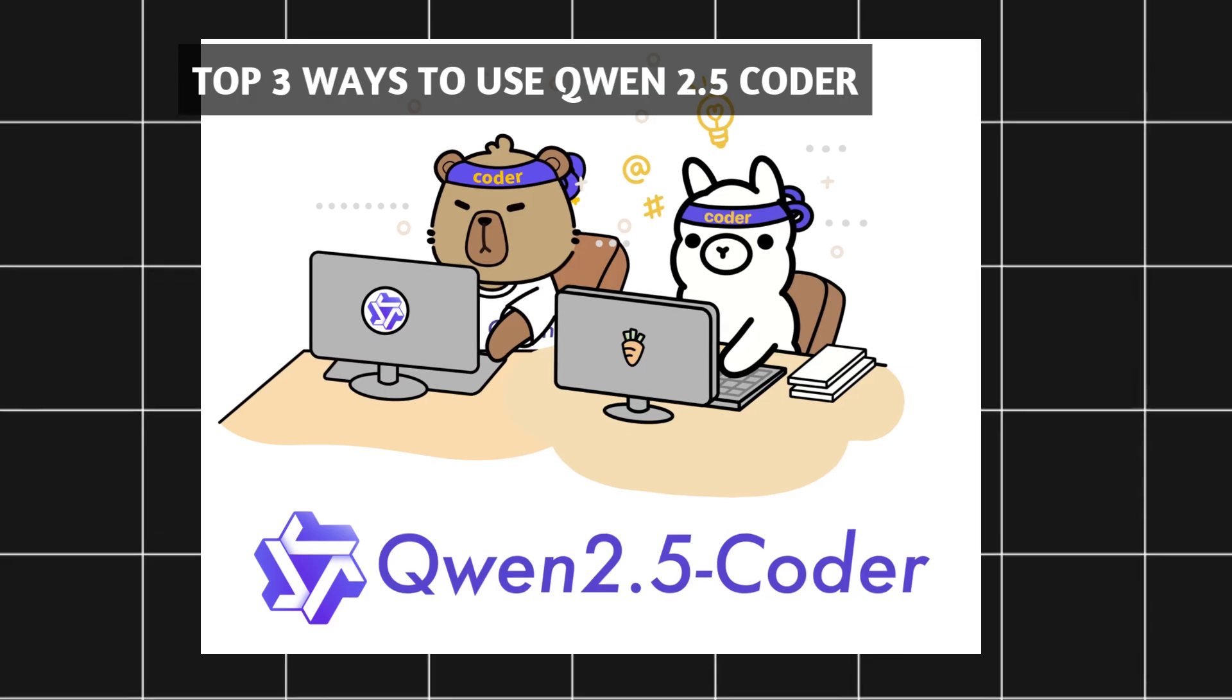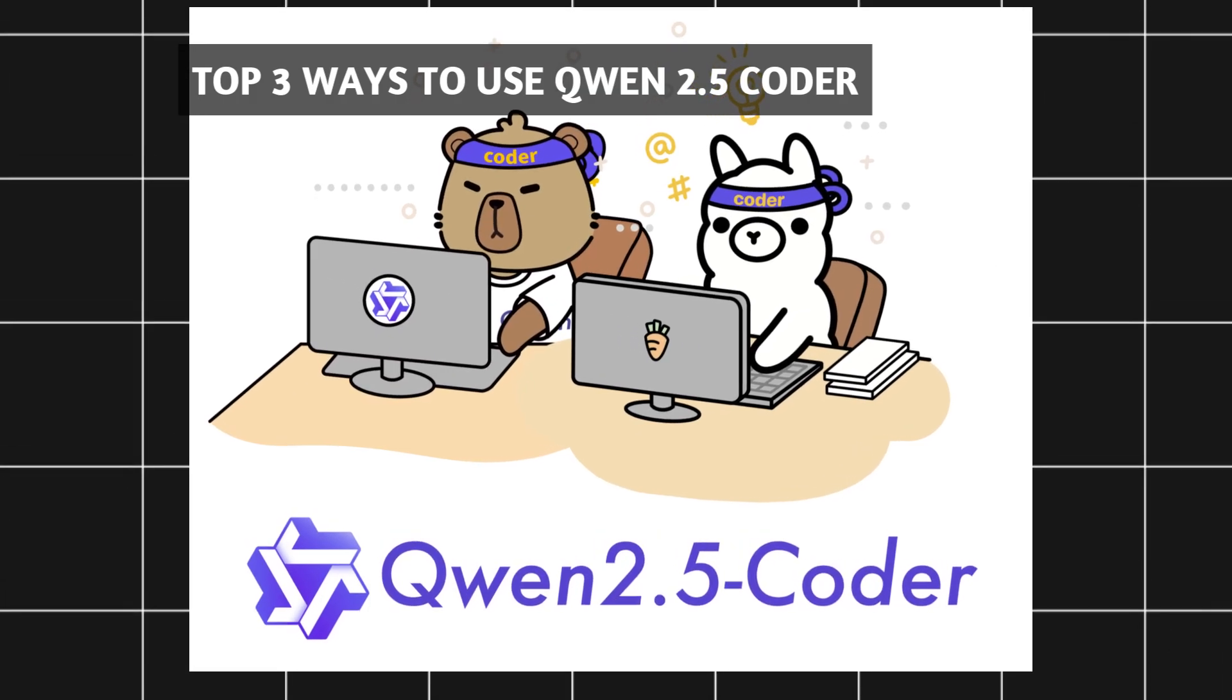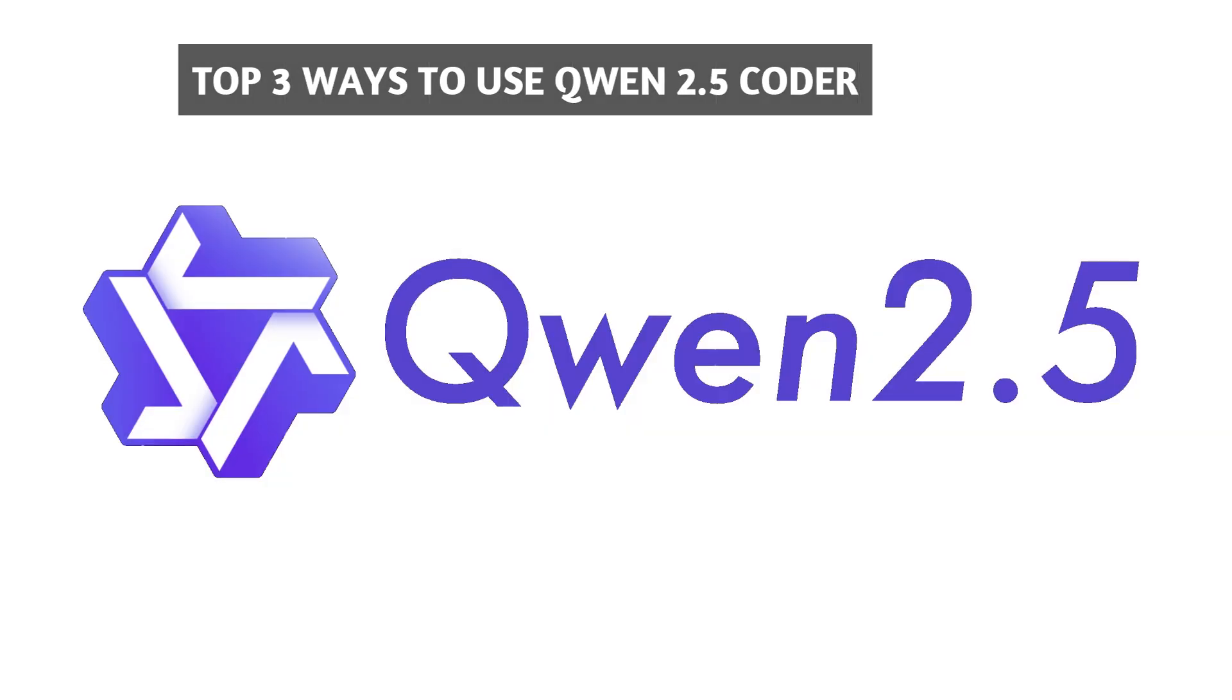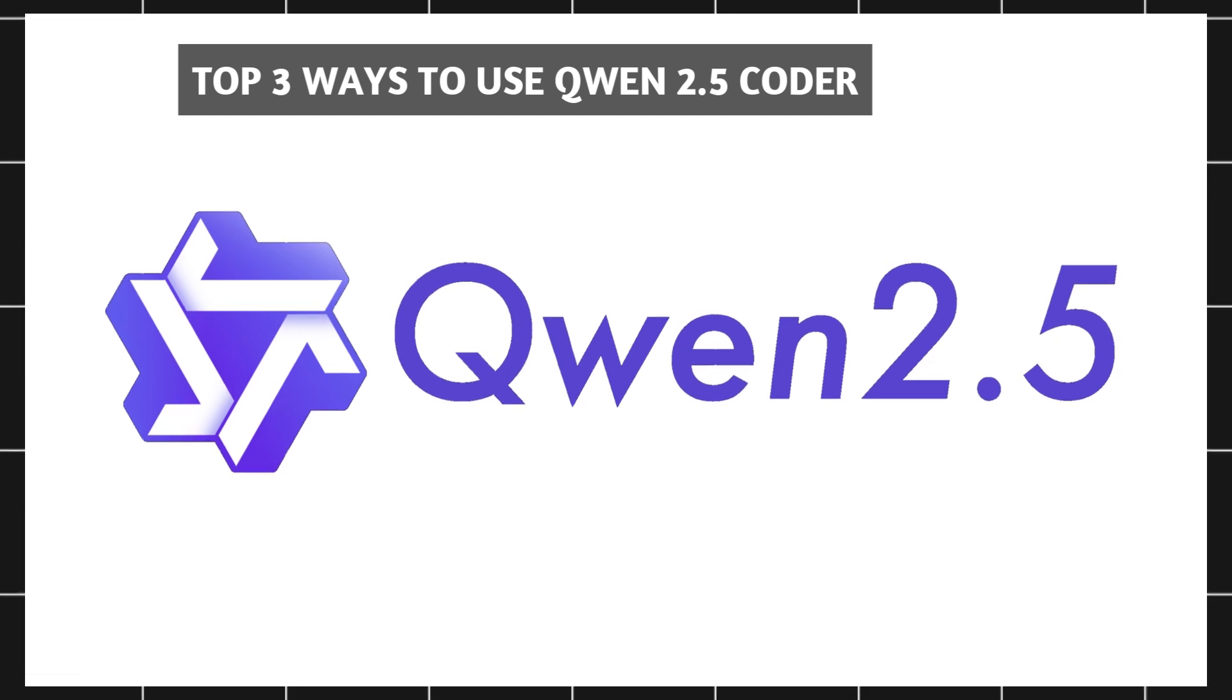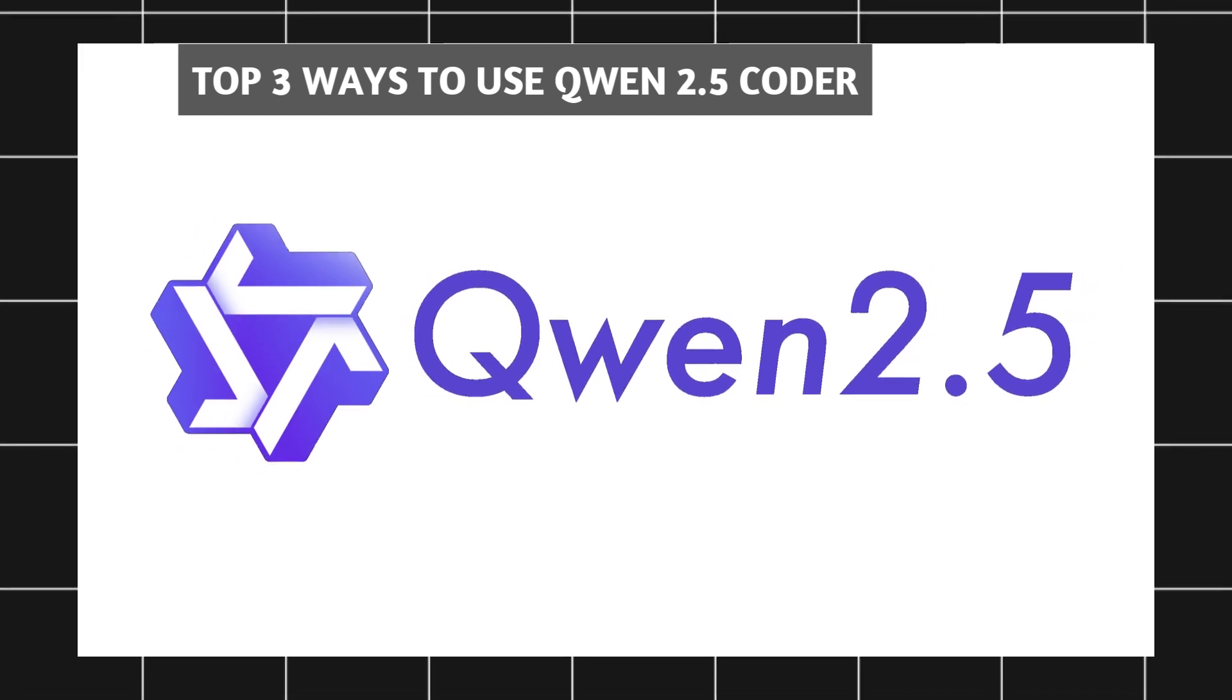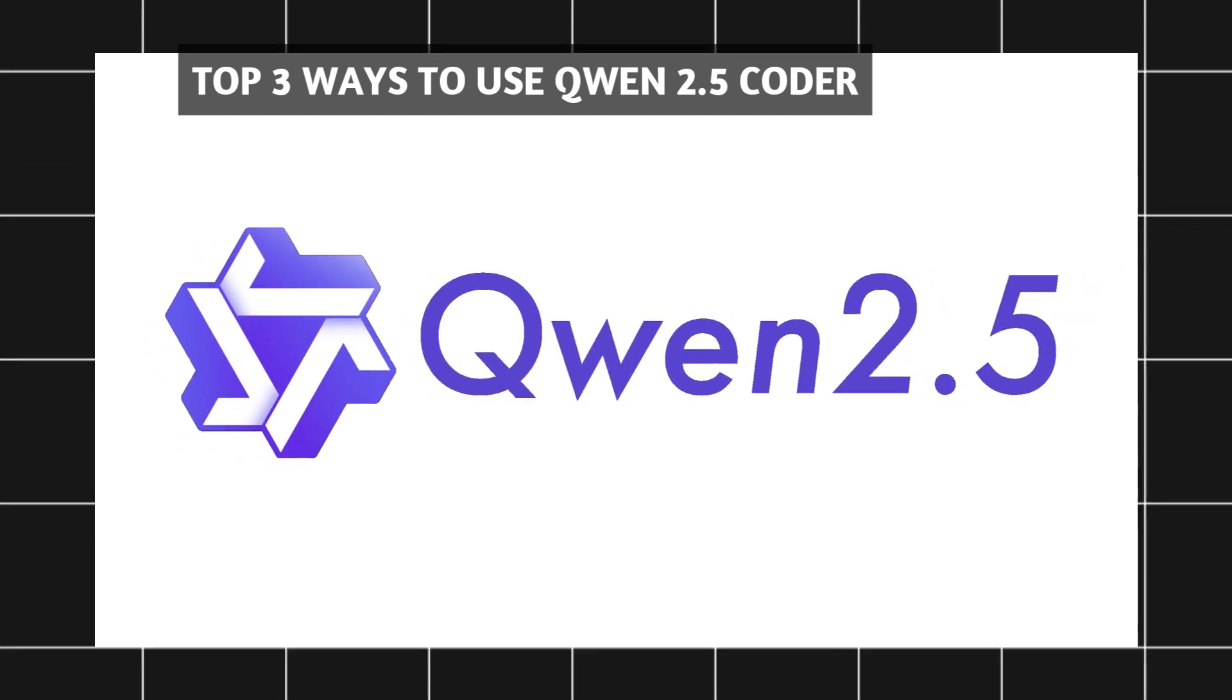Hello guys. In this video, we will tell three ways to use new Qwen 2.5 Coder 32B model for free and we also do a Python snake game coding test on this open source model.